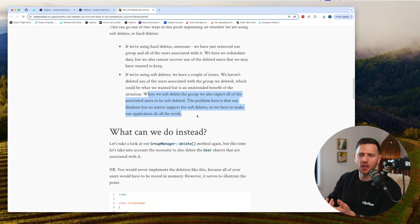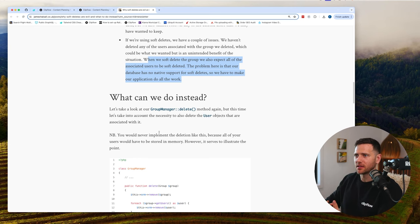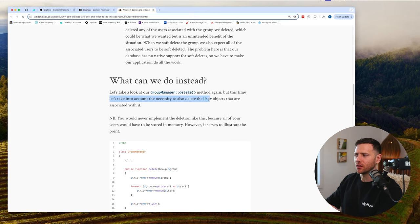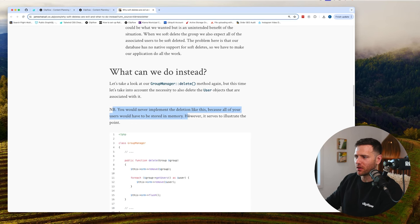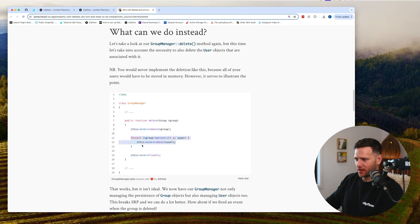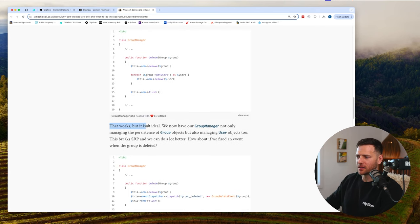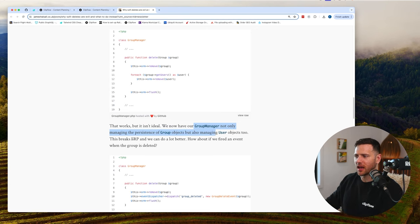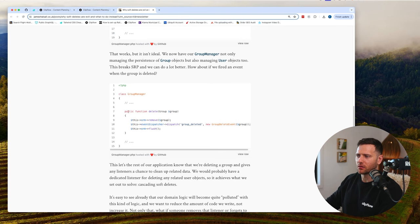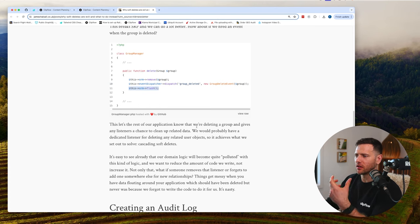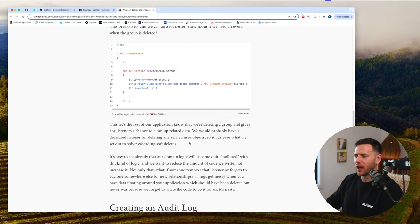He shows a solution: the group manager delete method removes the group, gets all group users, loops through and removes all those, then flushes. But now the group manager is not only managing group objects but also managing user objects, breaking single responsibility principle. He suggests fighting an event when the group is deleted. Delete the group, dispatch a 'group deleted' event, flush, and the rest of the application can listen to that event and clean up the data. As you can see, this is starting to create quite a bit of complexity, cascading soft deletes.